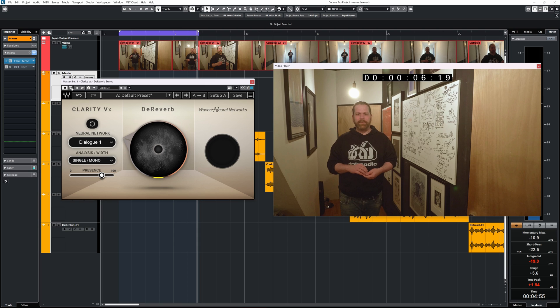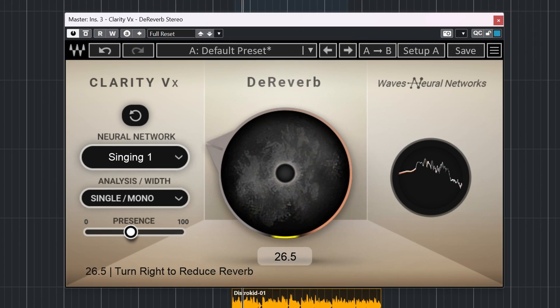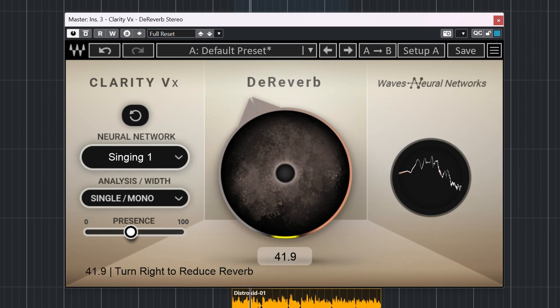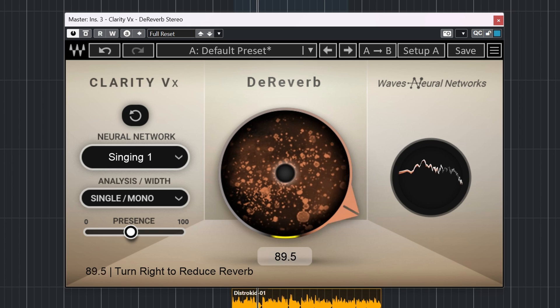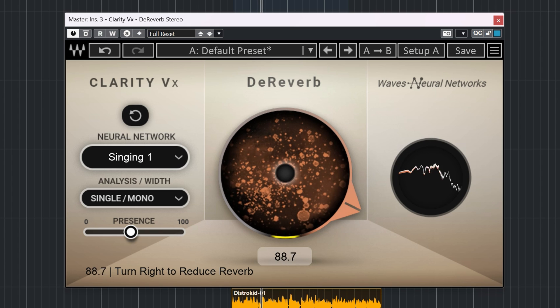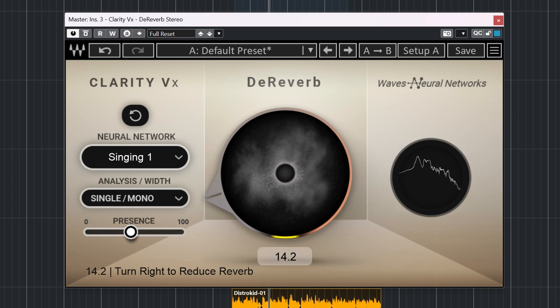This de-reverb is quite impressive. Of course, how far you can push the de-reverb depends significantly on how many artifacts the de-reverb produces versus how much clearer the audio track gets. There's always a payoff. Let's do this again.